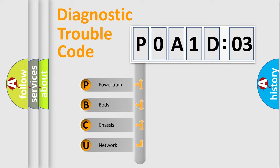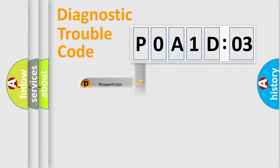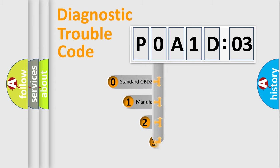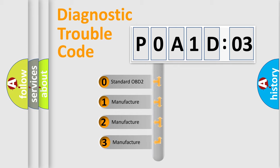We divide the electric system of an automobile into four basic units: Powertrain, Body, Chassis, and Network. This distribution is defined in the first character code.